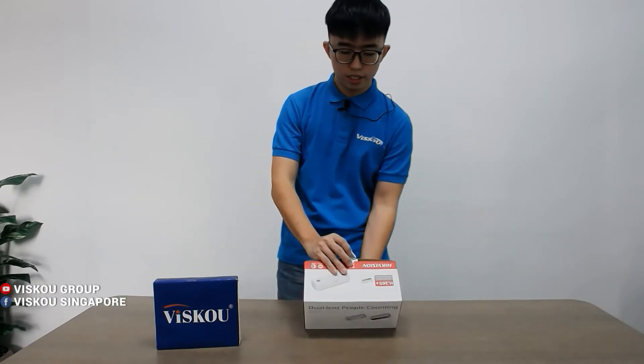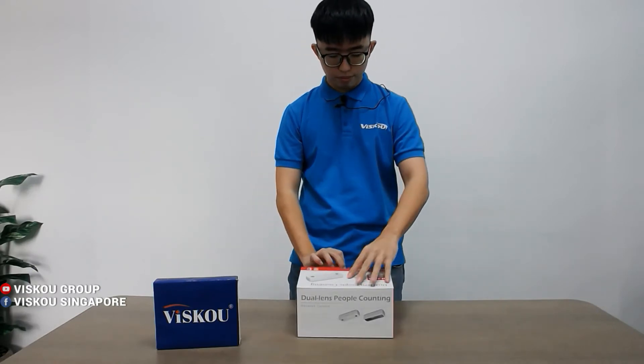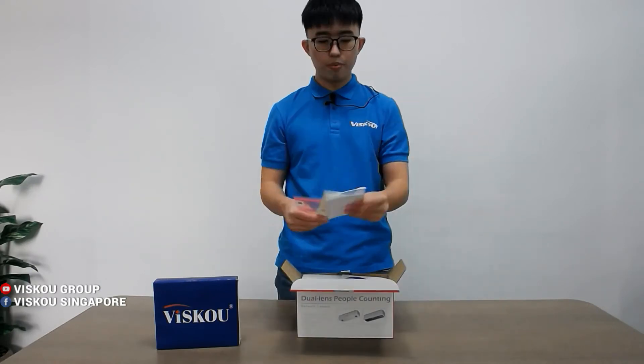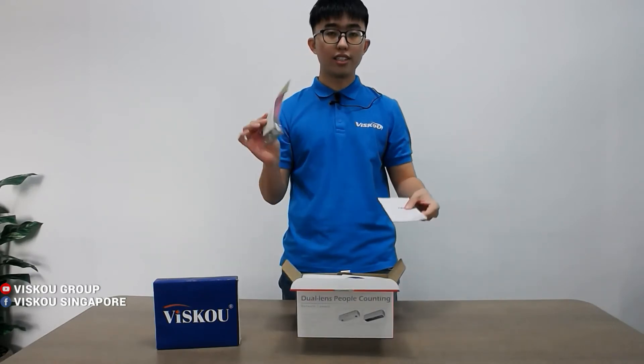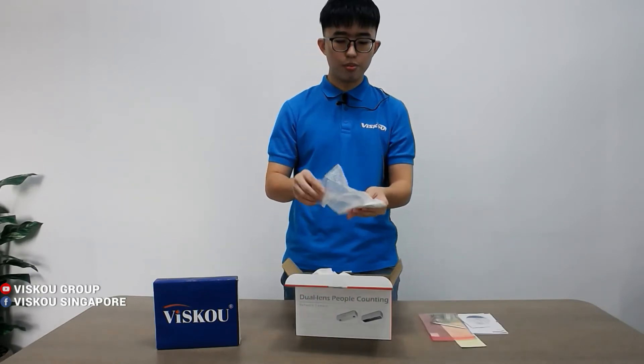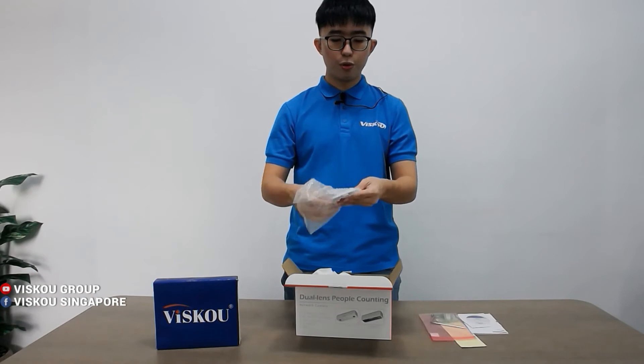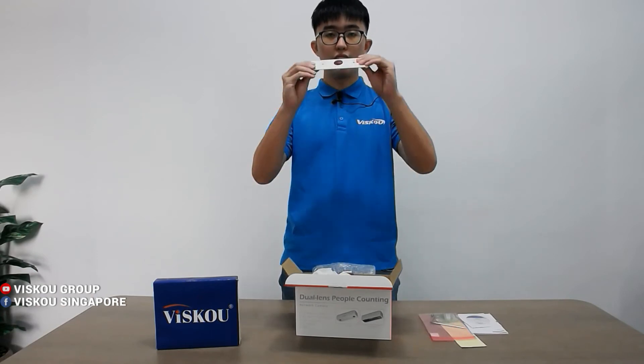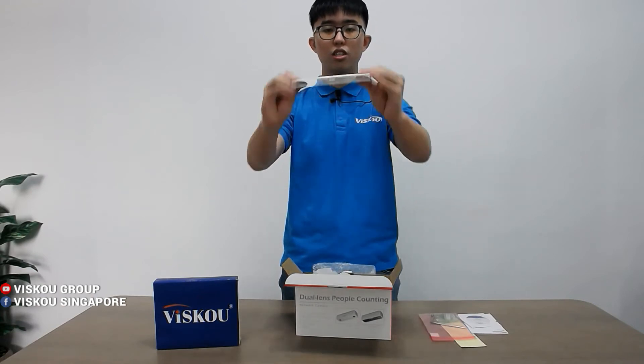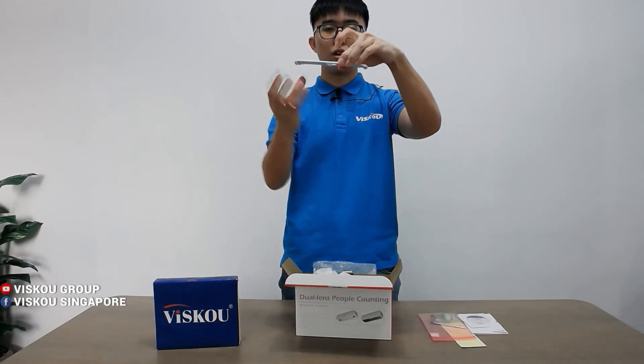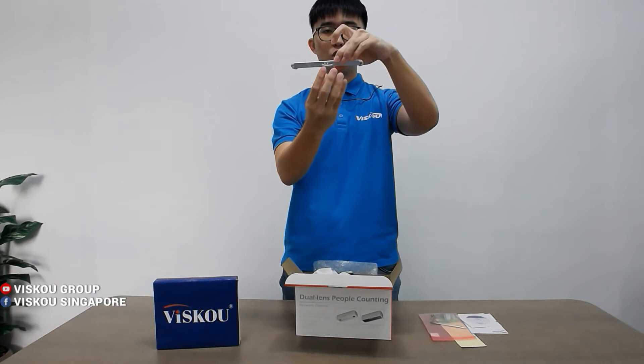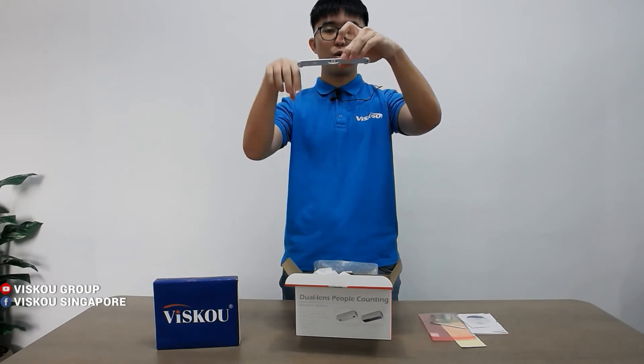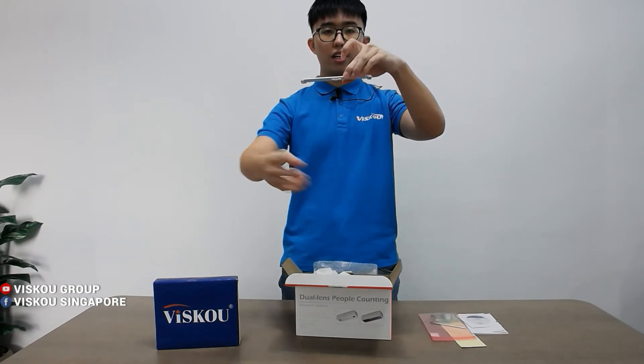So I'm showing the manuals and accessories that come with the brackets for you to mount on the ceiling like this. As you can see, your camera will mount on here. People, your camera will look down and calculate the people pass through the camera.